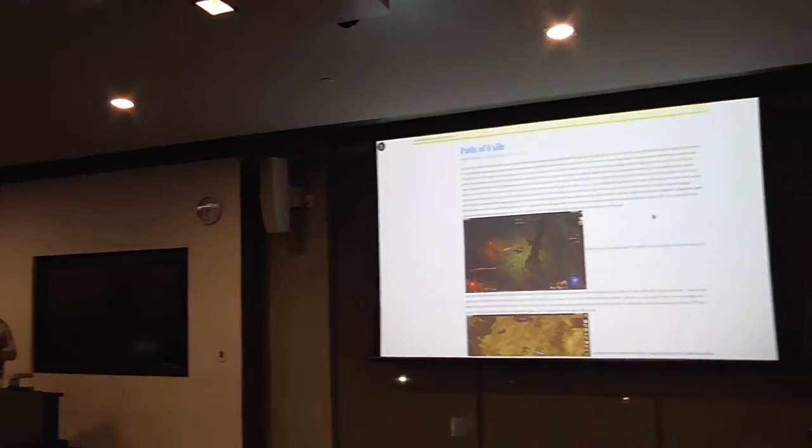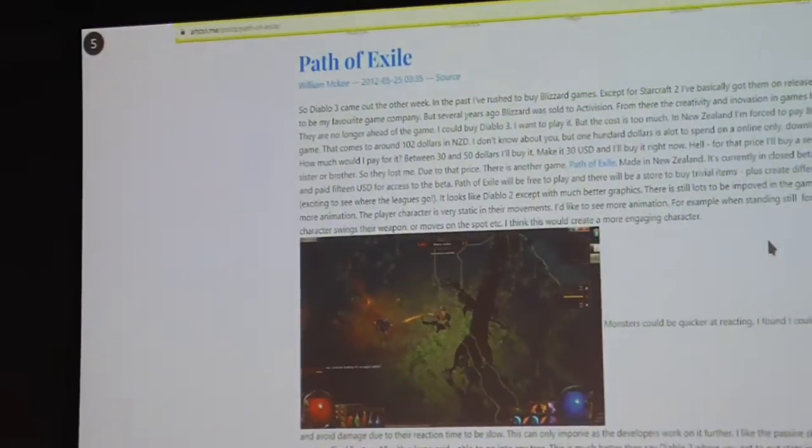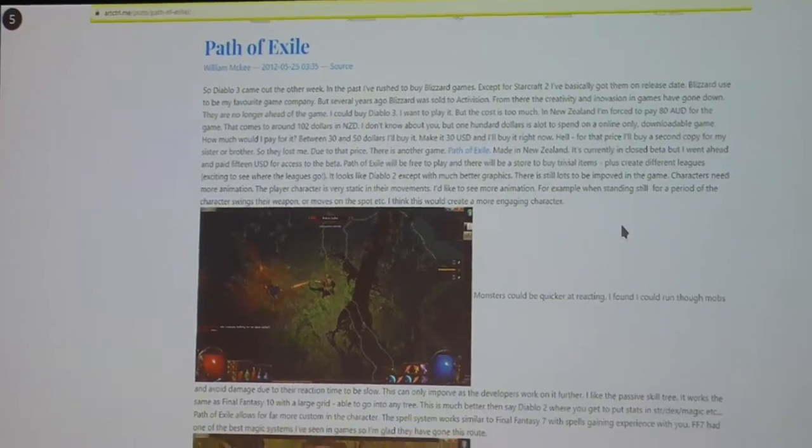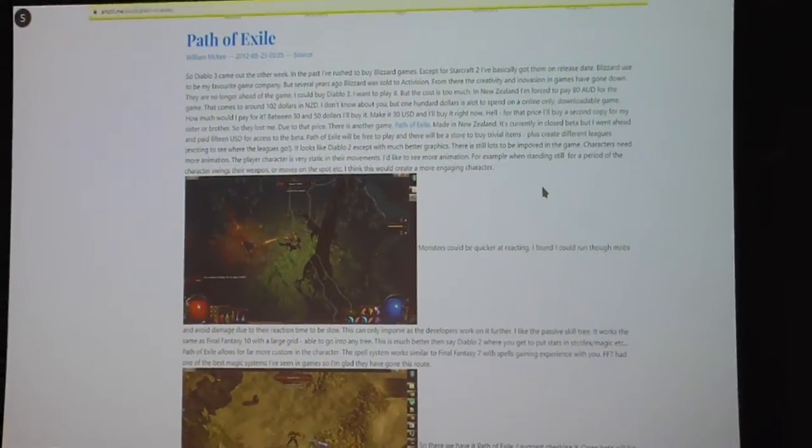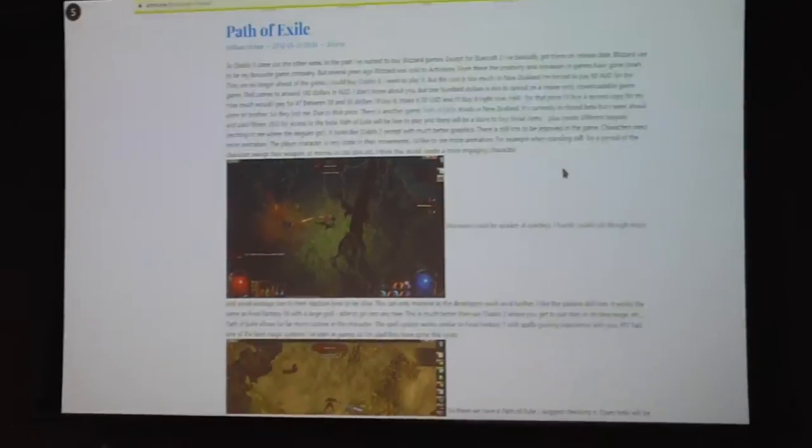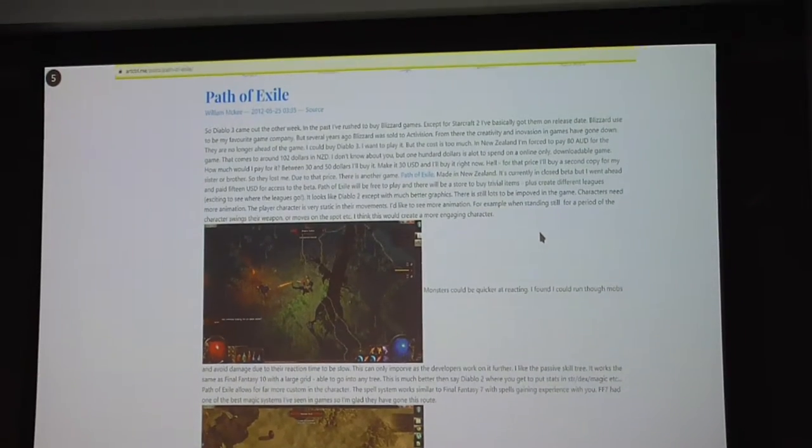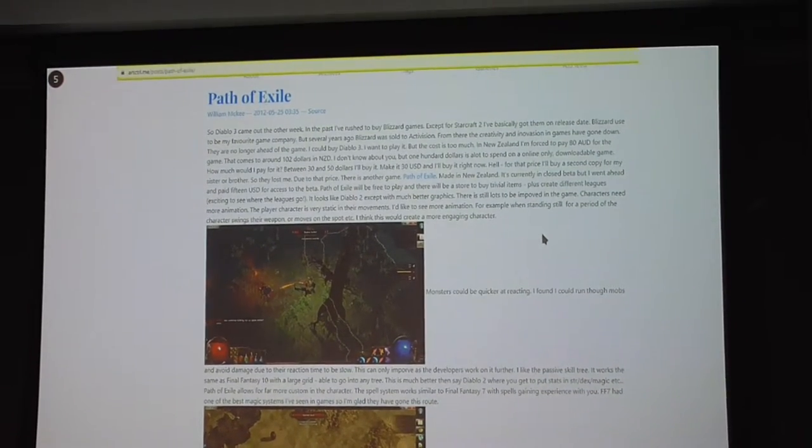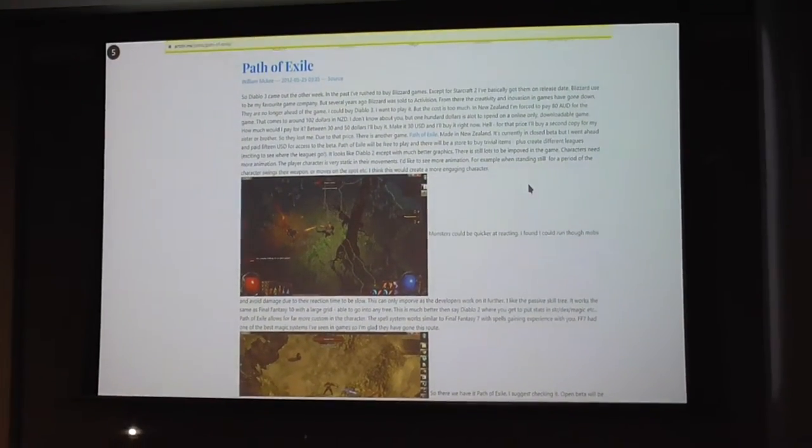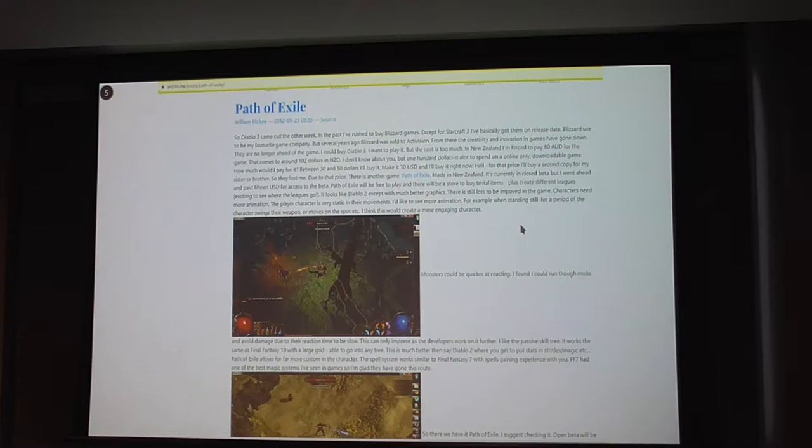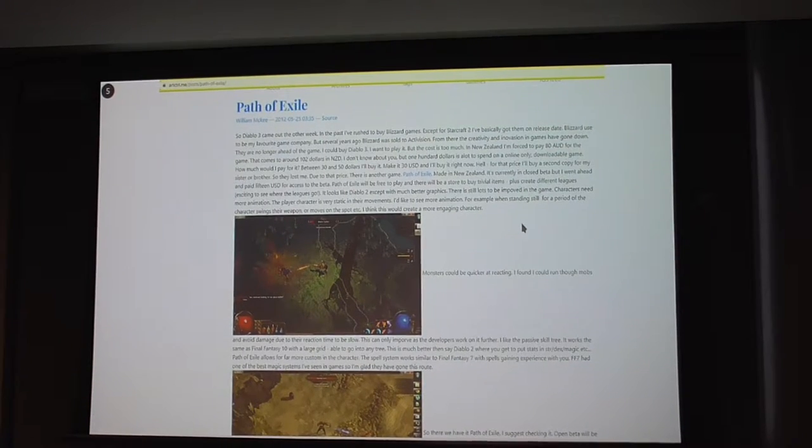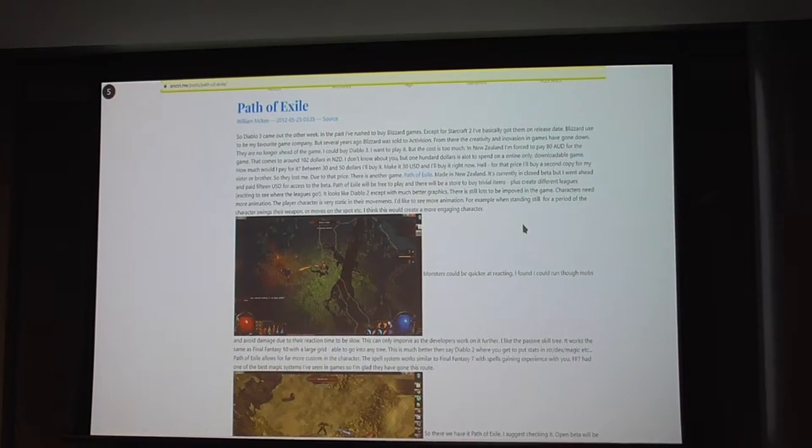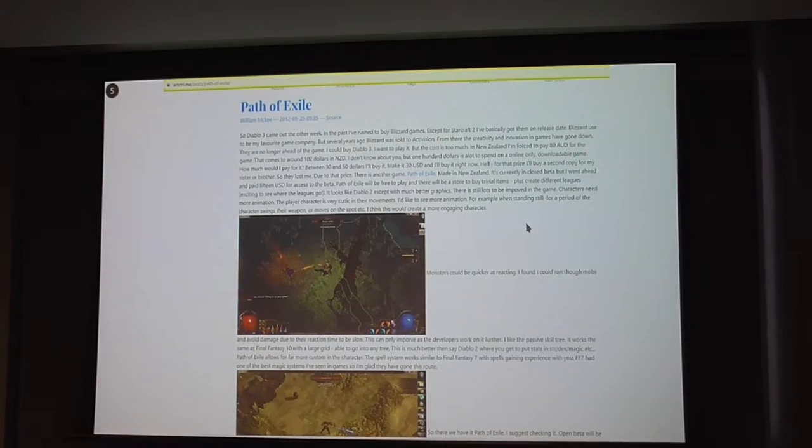This is actually a blog post I did back in 2012, talking about the beta version of Path of Exile and the things I liked about it. You can see my character there. I mentioned how they improved their graphics, but I really liked the gem setups and stuff.